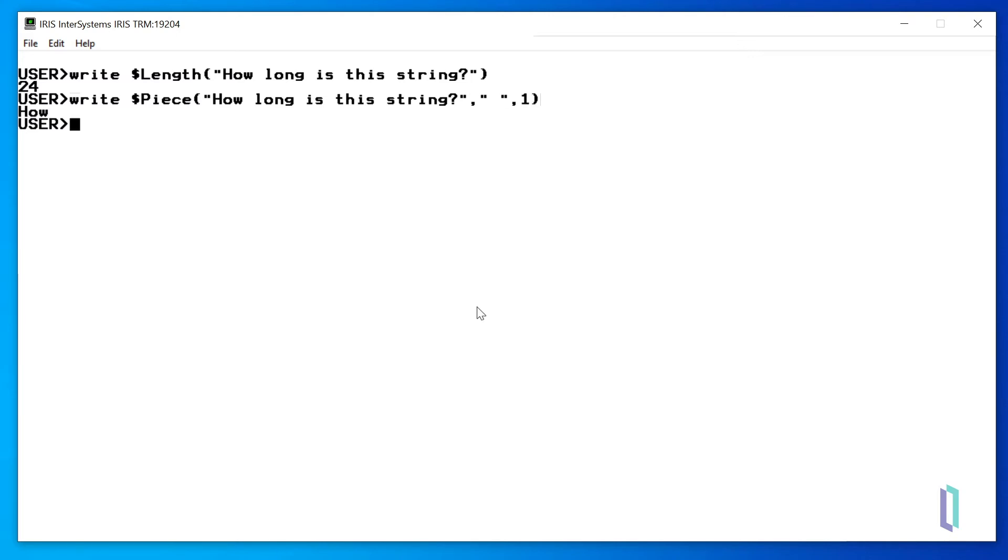When the substring is returned, it is then supplied to the write command, and we can see that the first word is extracted, "how".